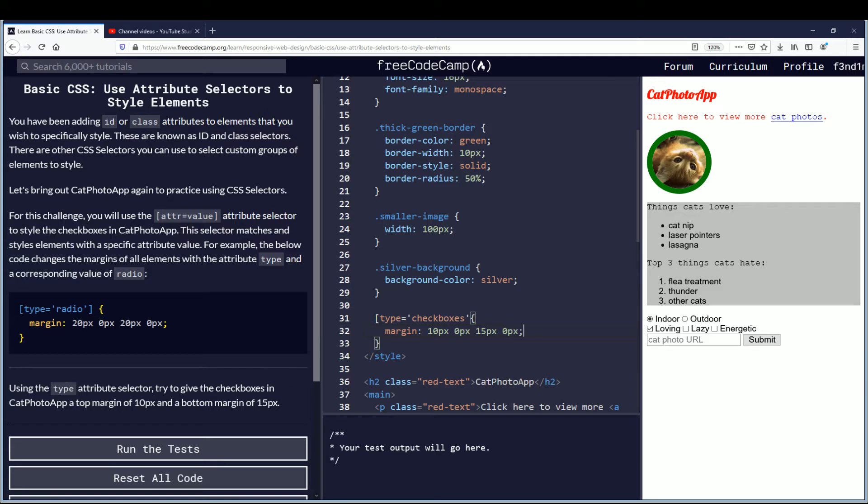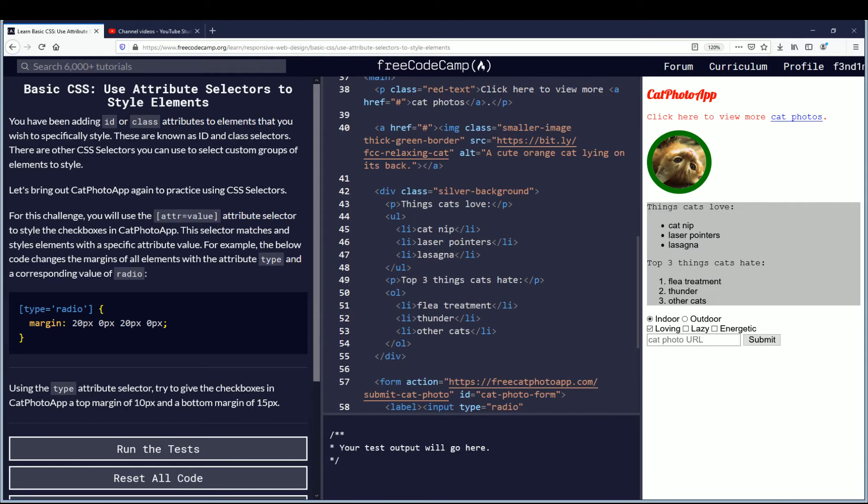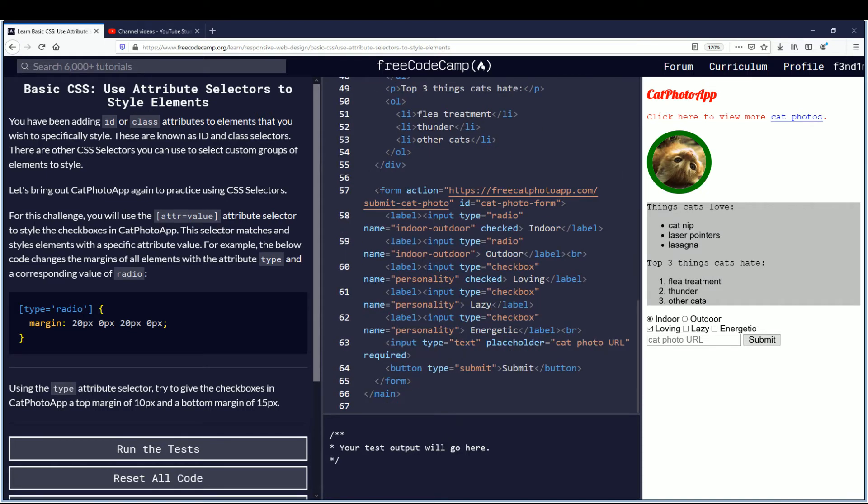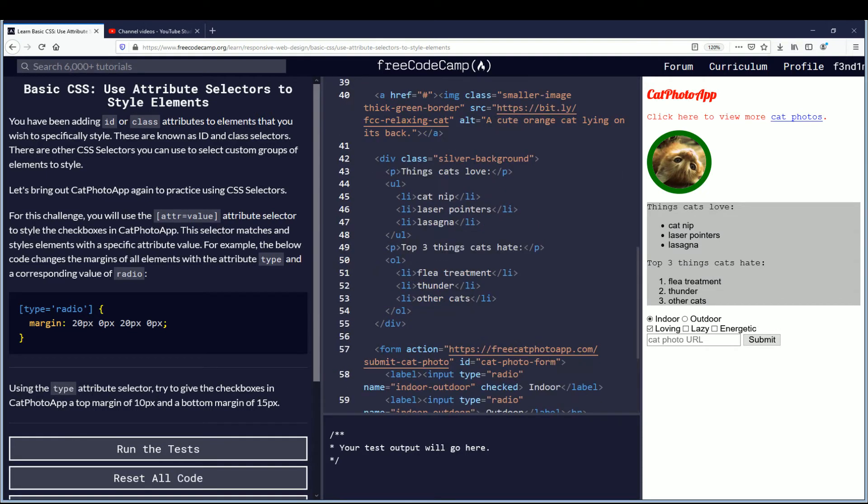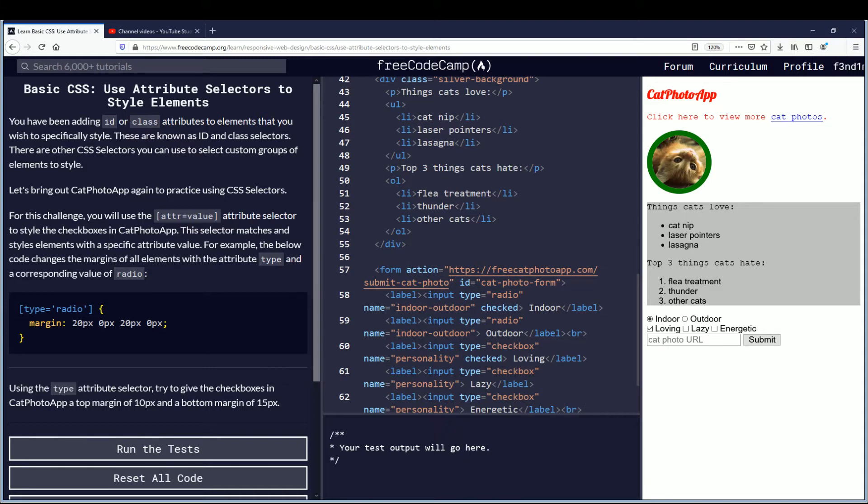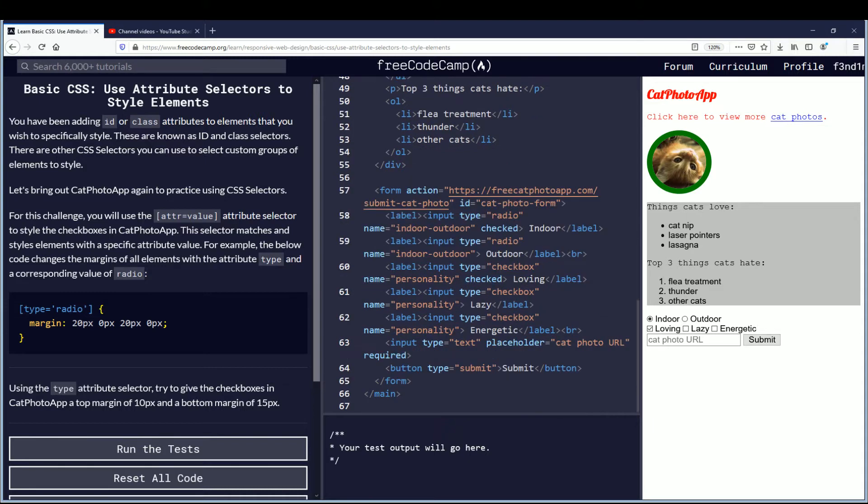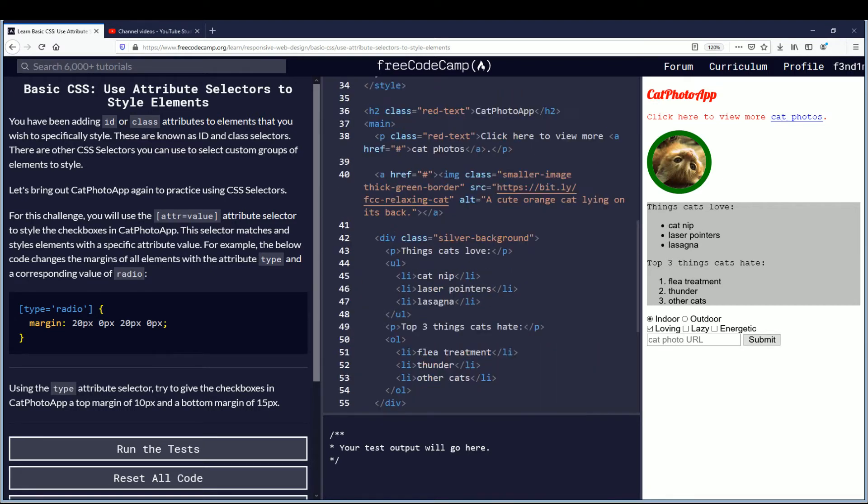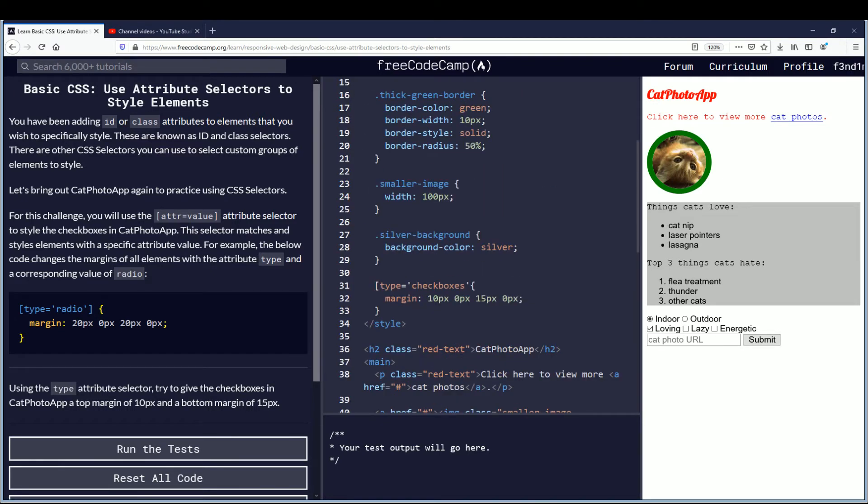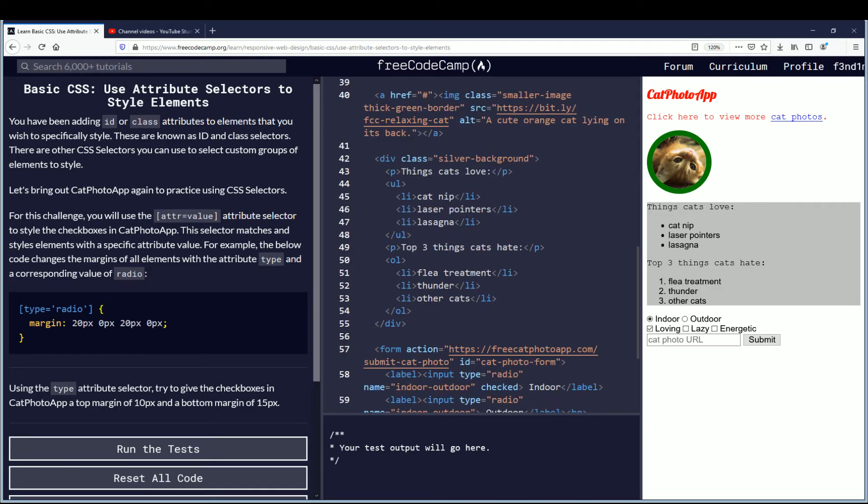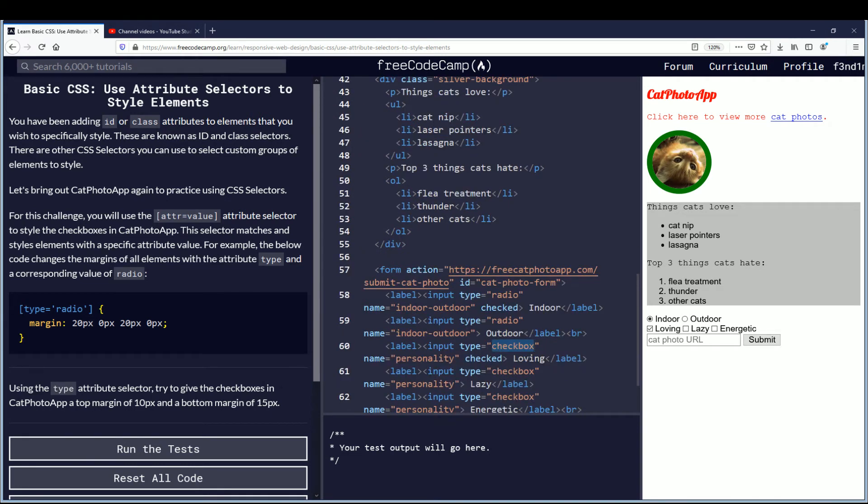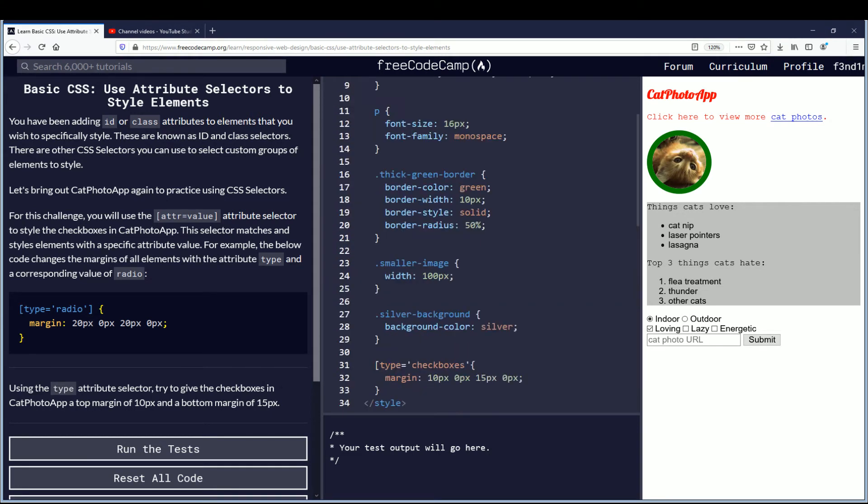Now checkboxes was, I guess down here, so let me see what happens if anything. Looking in here you have these checkboxes here. Type equals radio, type equals checkboxes. I don't, I think it's just checkbox, no S, now that I'm looking at it.